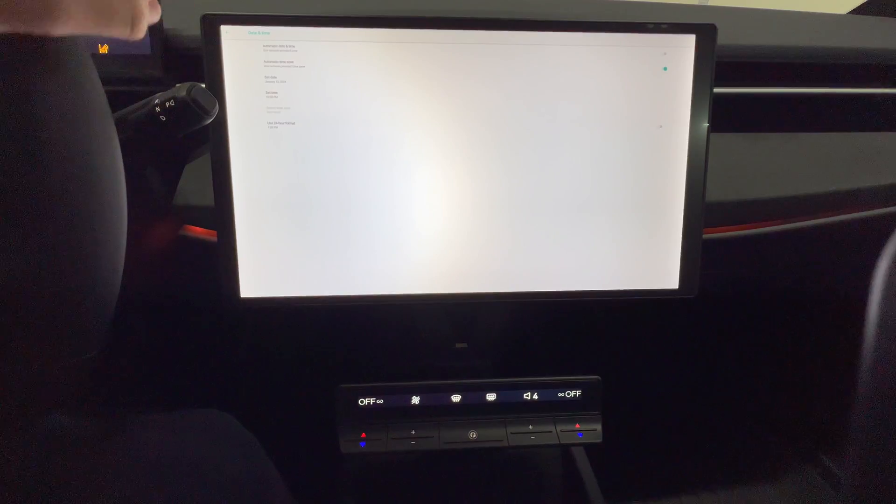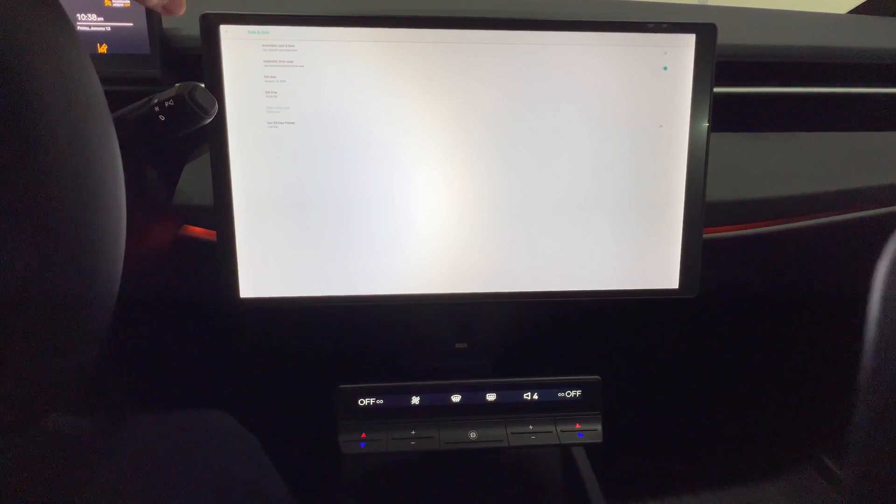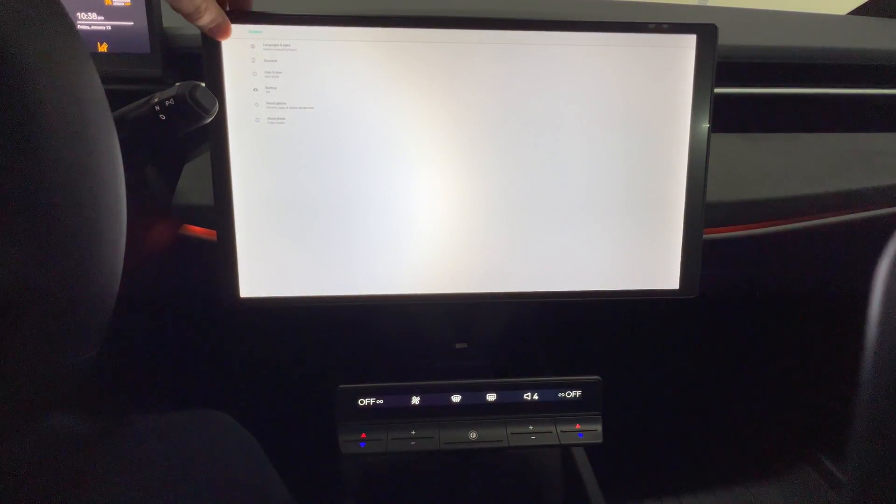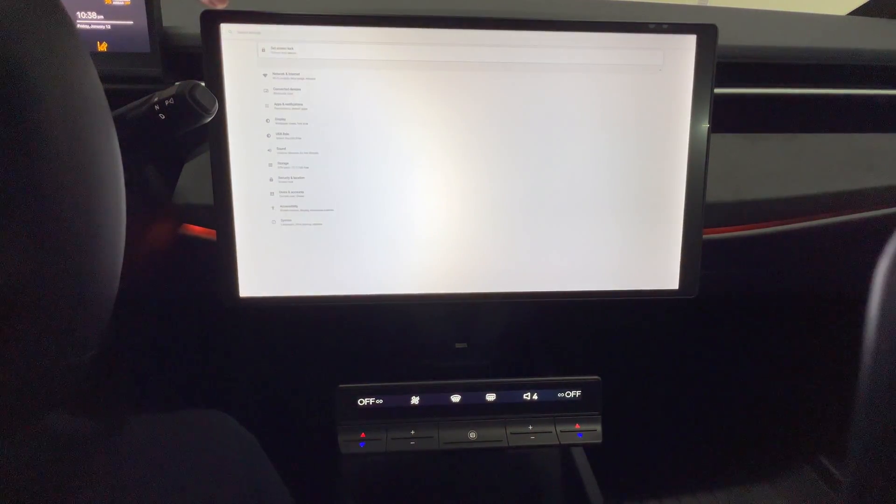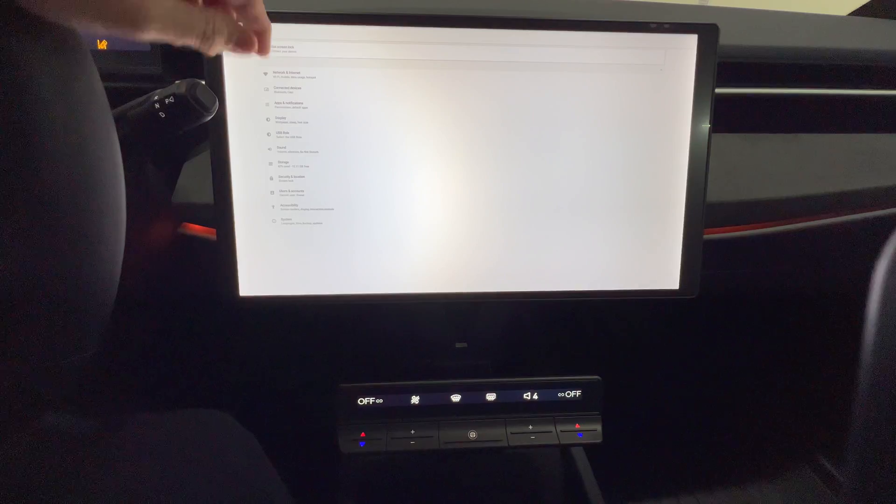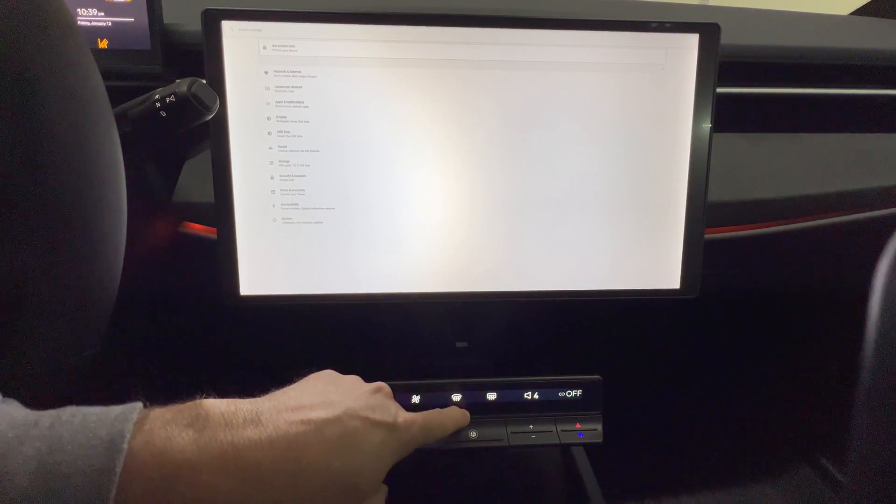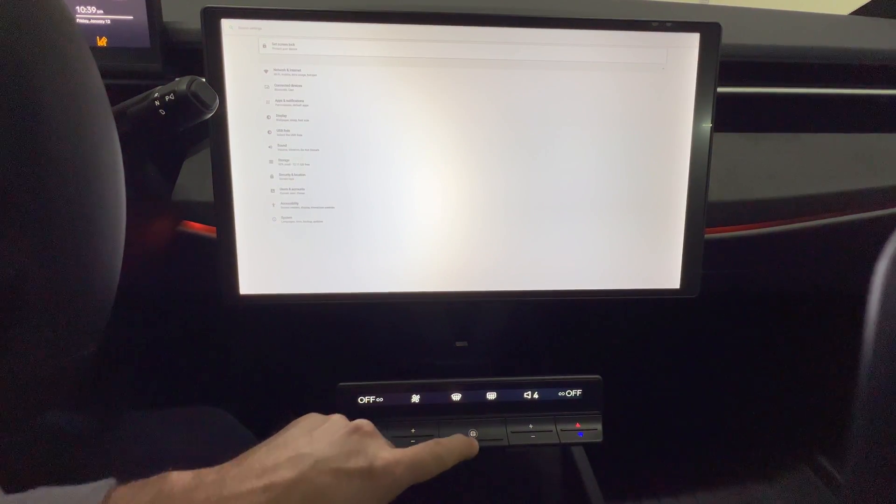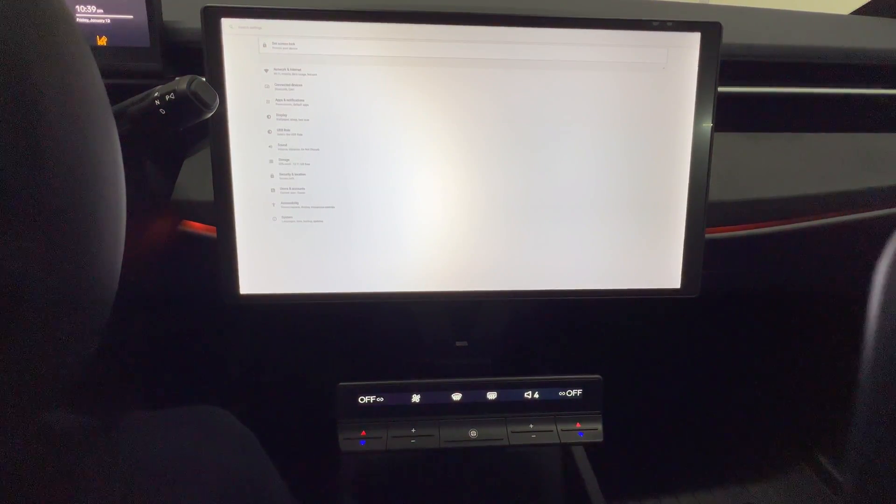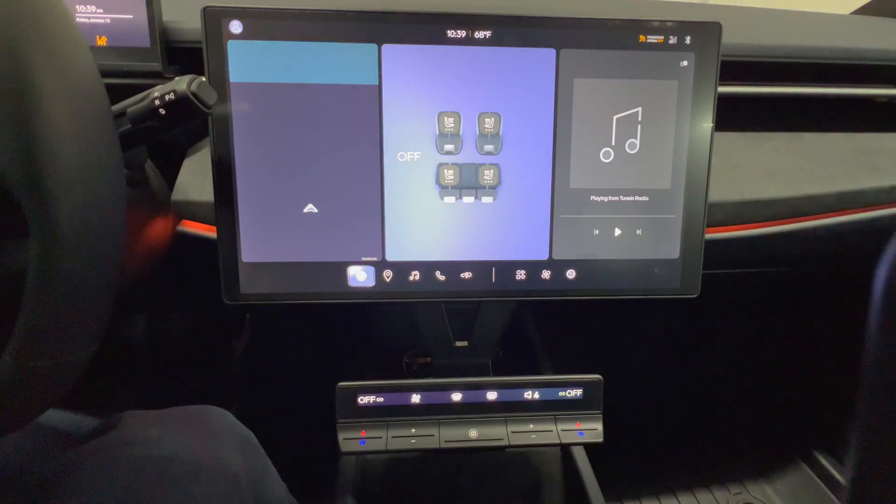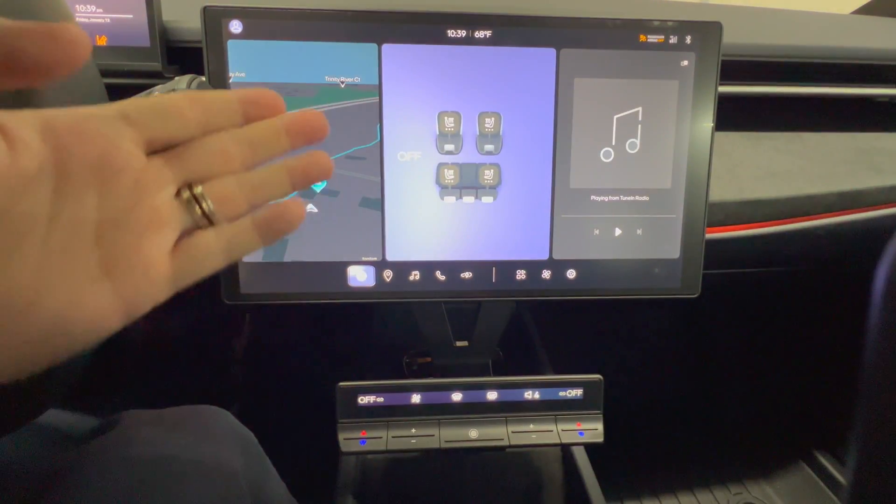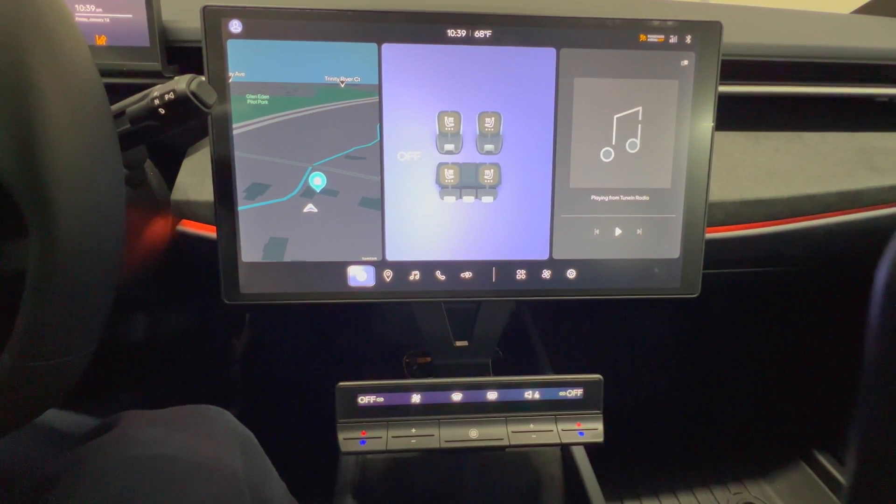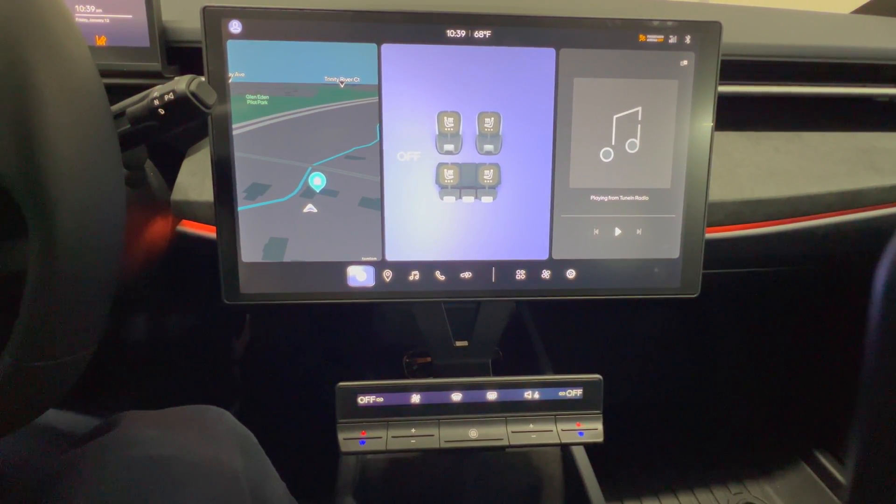Once you're done looking at the Android screen, you can exit and just press the home button here to get out. And you're back to the regular software.